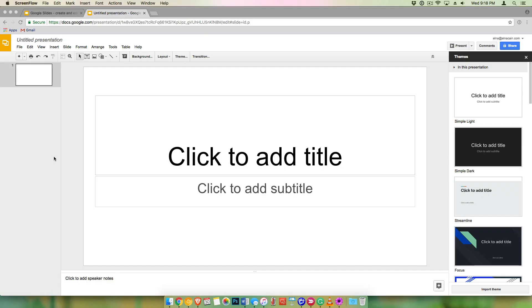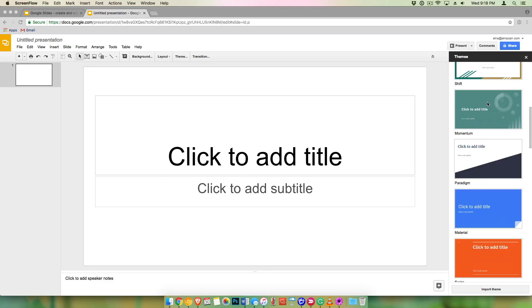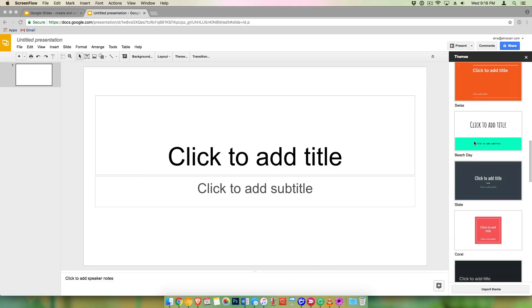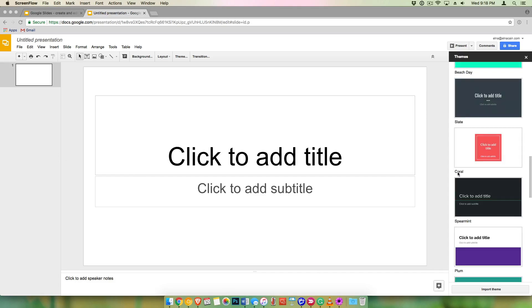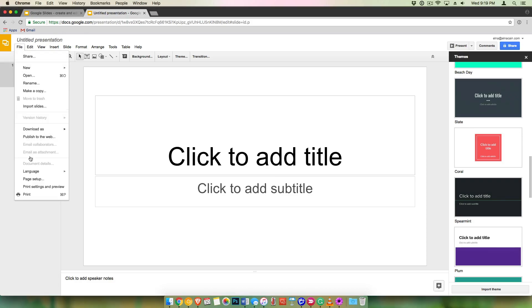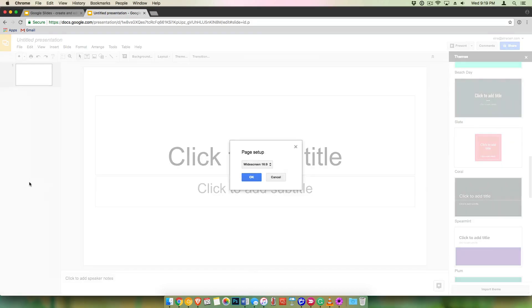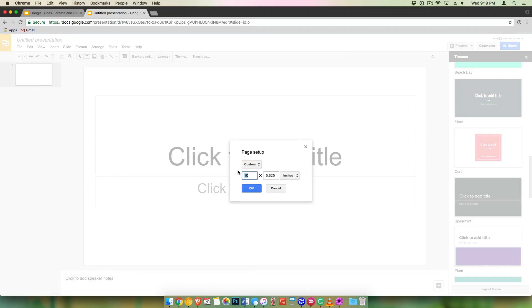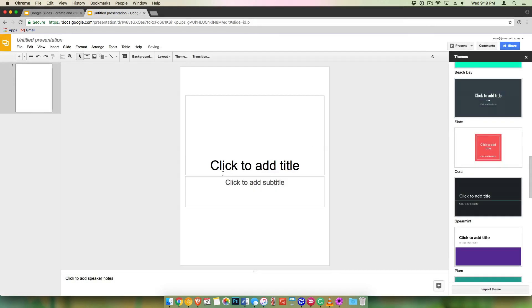All right, so once you get into Google Slides, you'll see that you have a lot of themes that you can pick if you want. But most freebie incentives should be more of a page layout for like a legal size. So let's change the page up. So we go to file, go to page setup, custom, and we're going to make this eight and a half by eleven inches, which is the standard size for a paper.